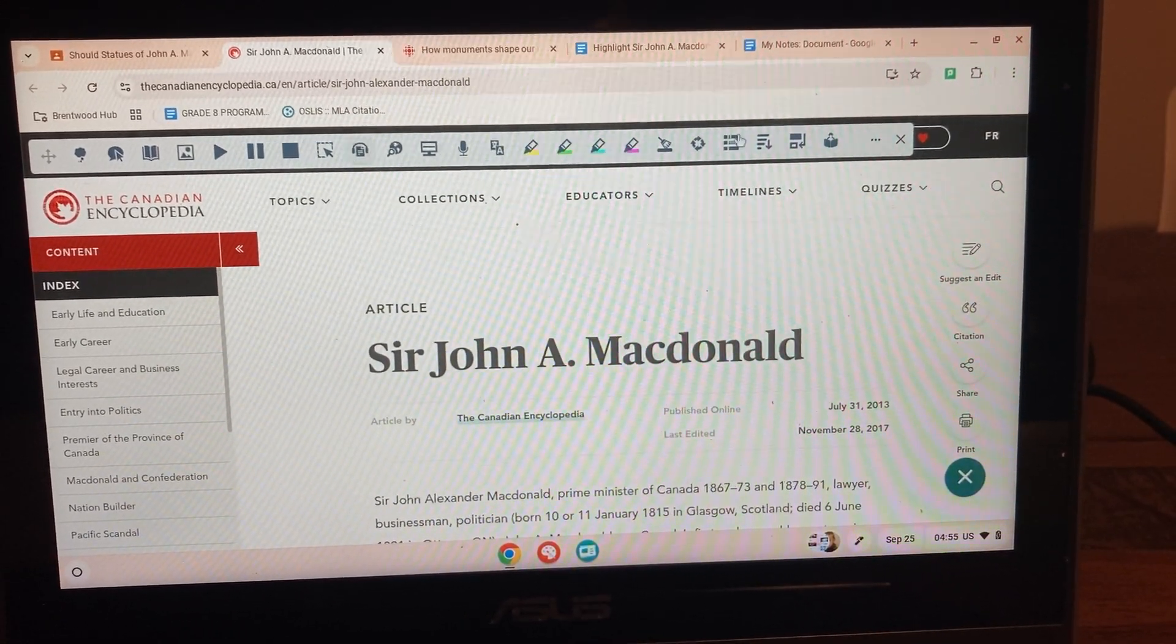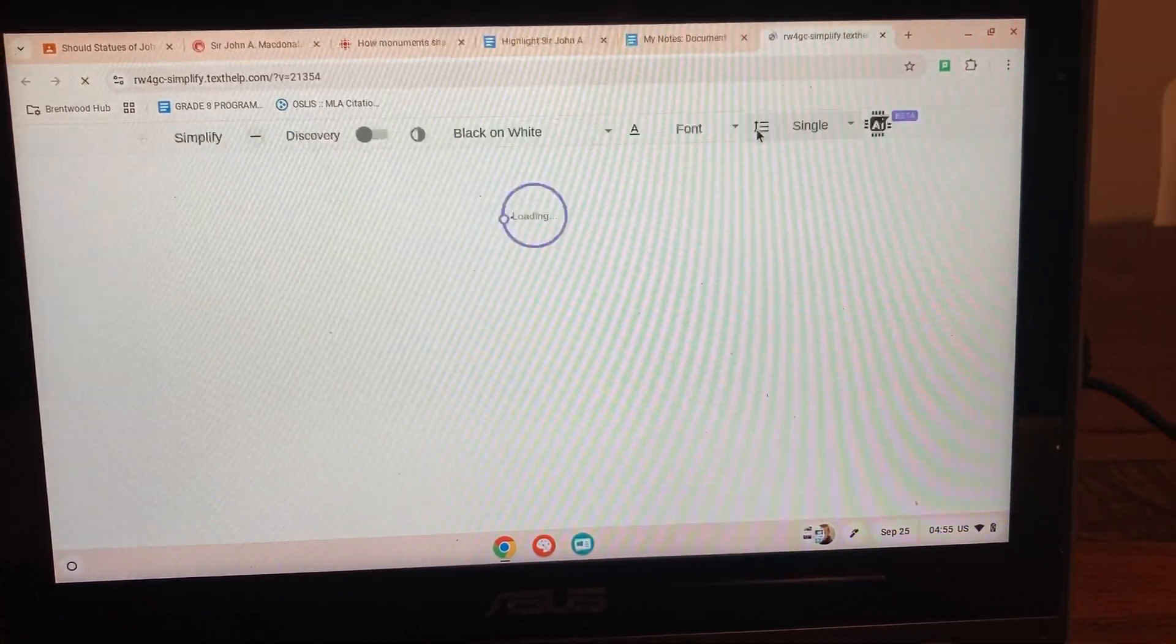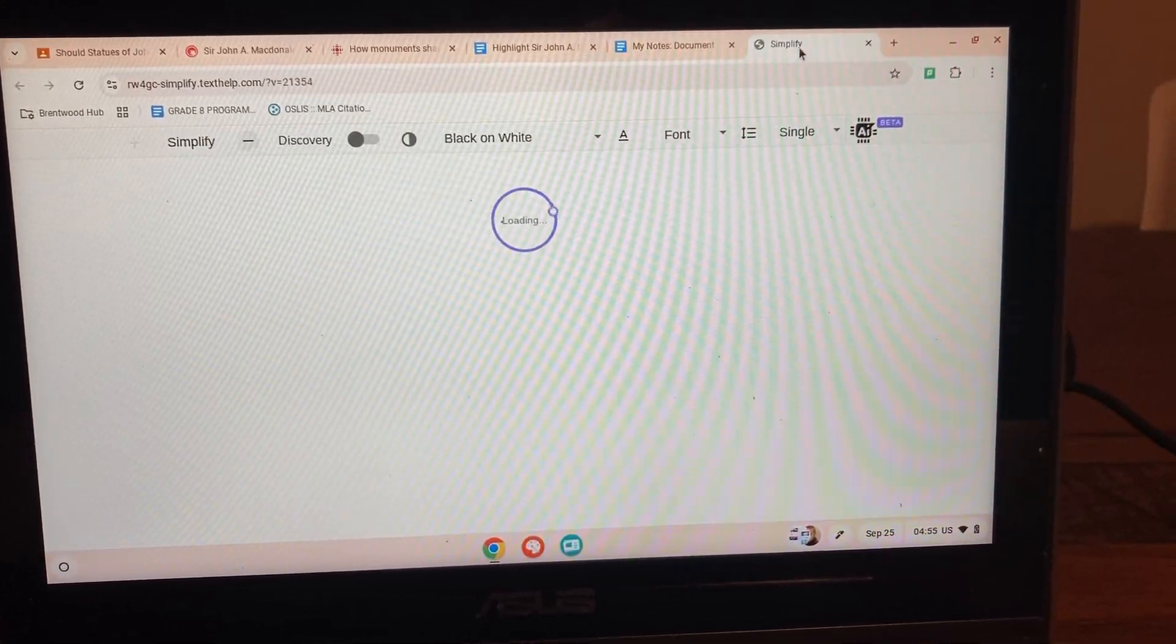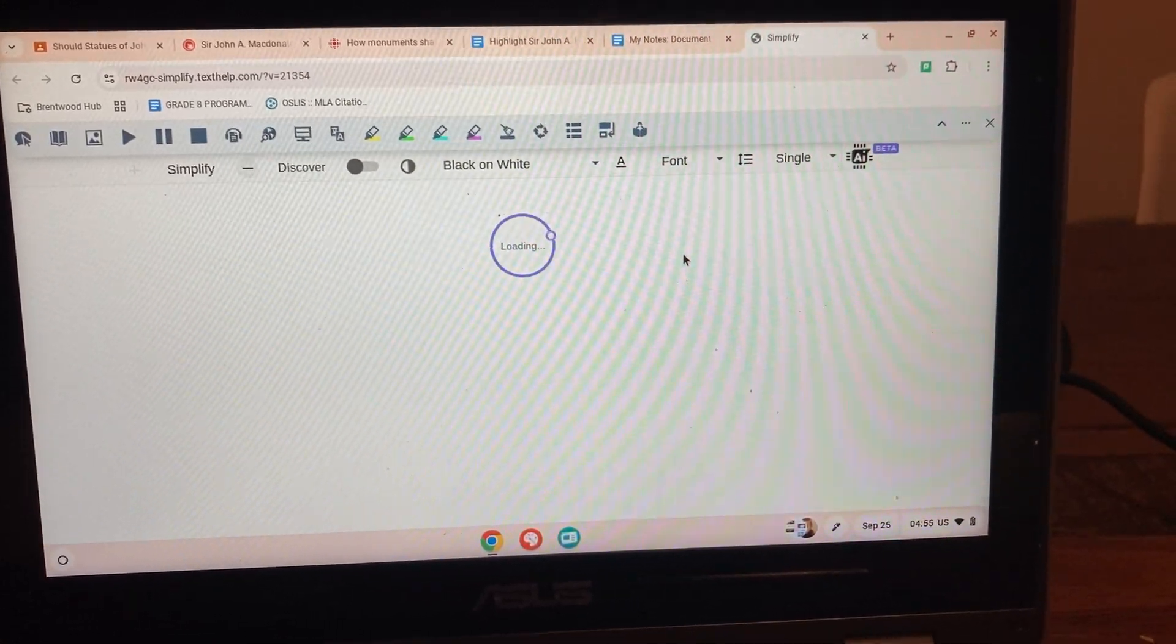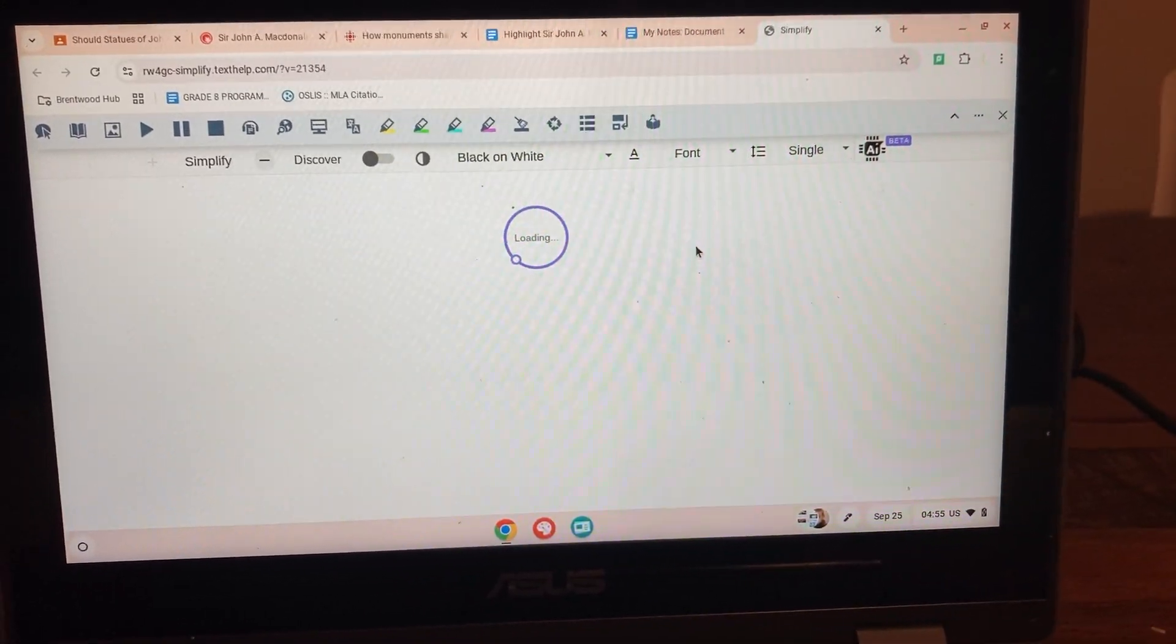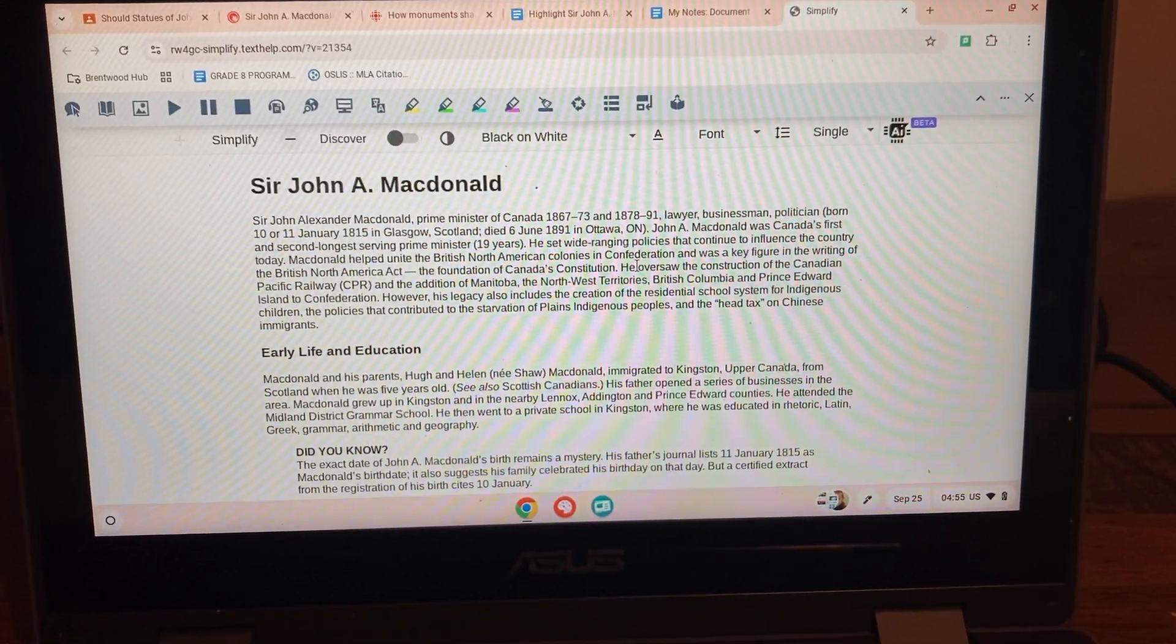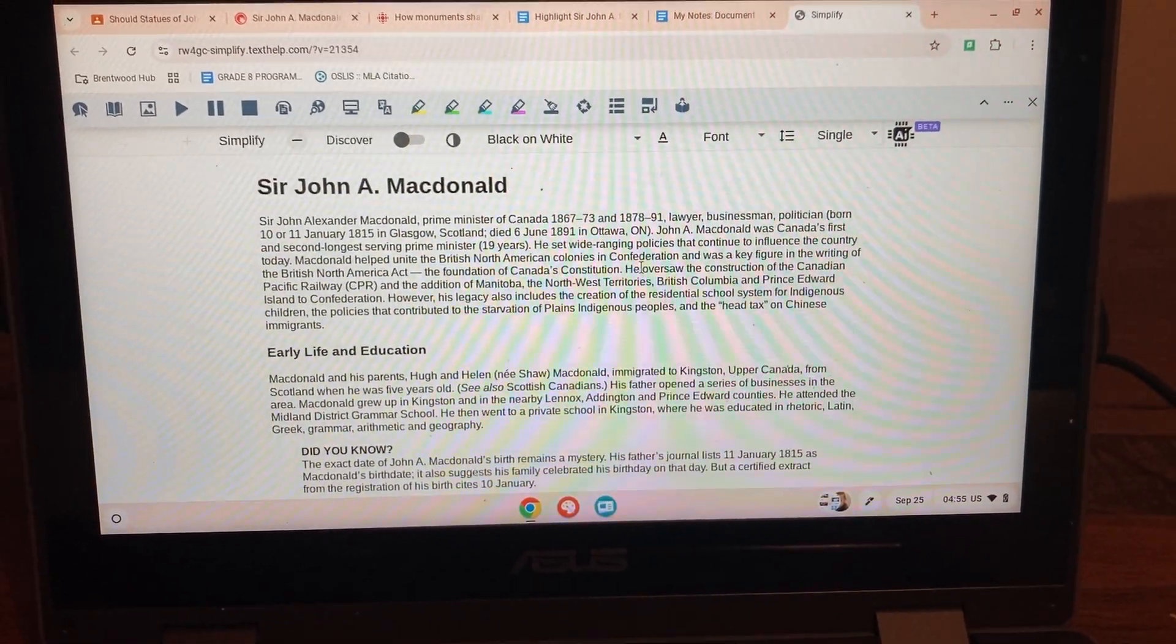It takes a few moments for the power bar to load. The Simplify button is right here, so click on that. It will generate a new tab where it takes out all the visuals, which really helps with his overwhelm. It helps him see the headings and how the text is organized.